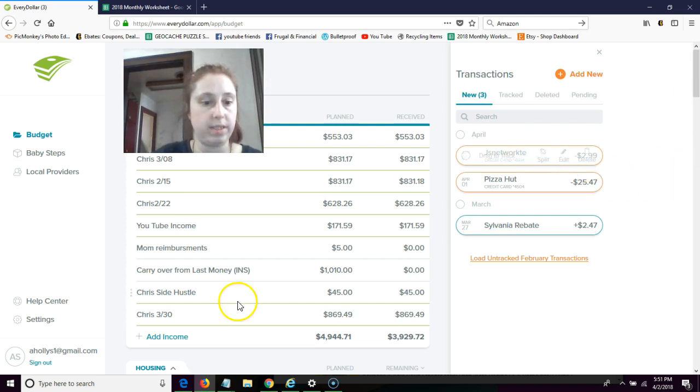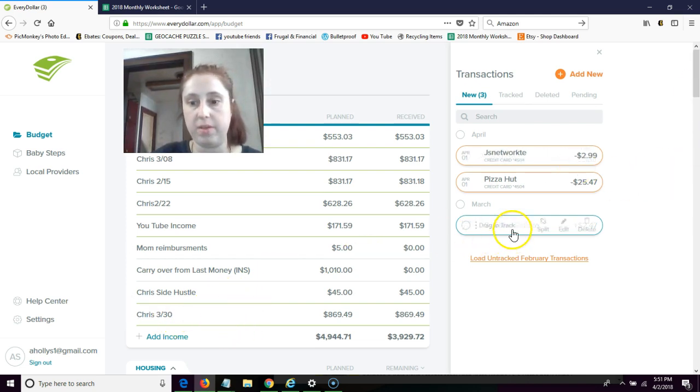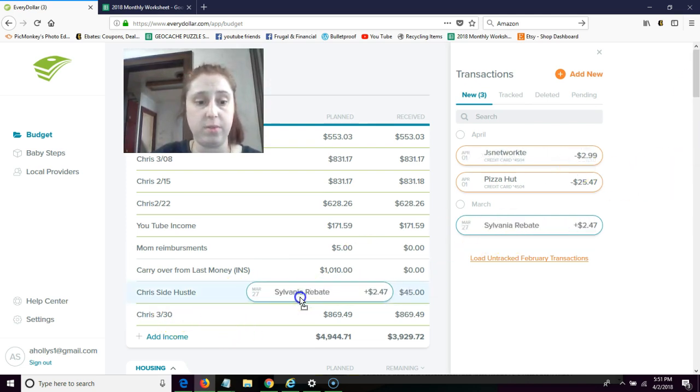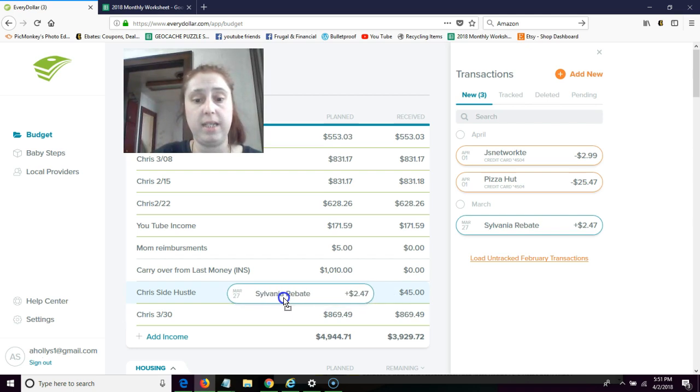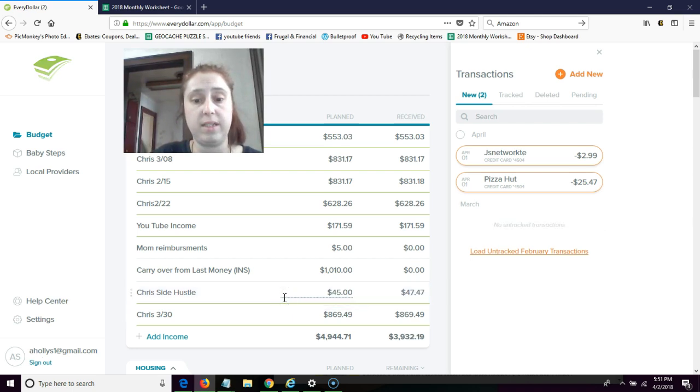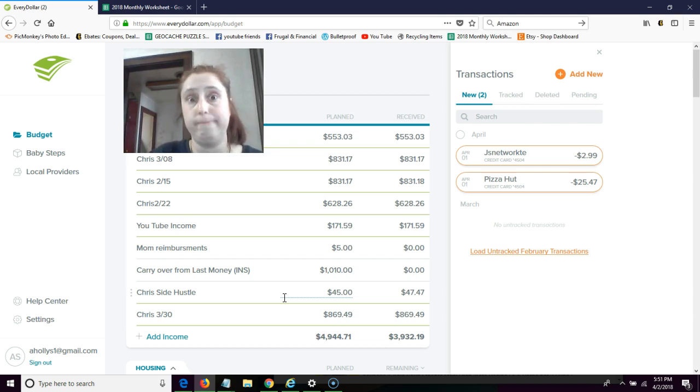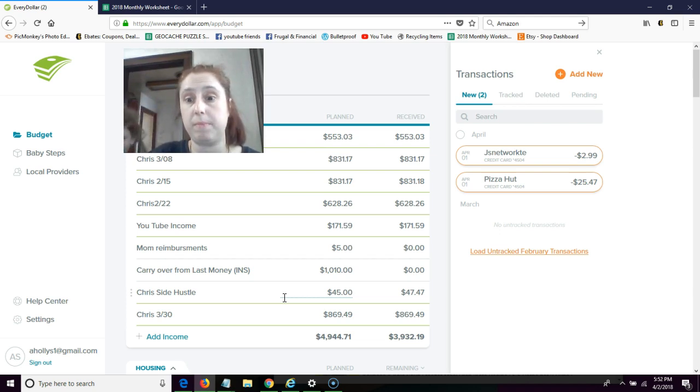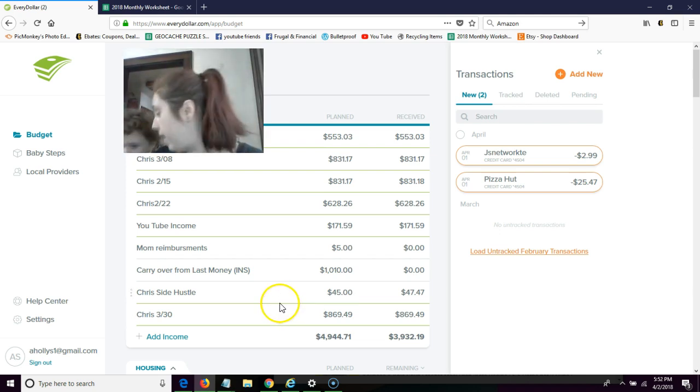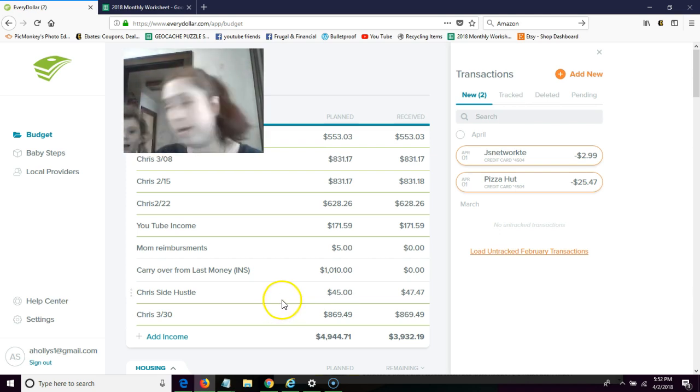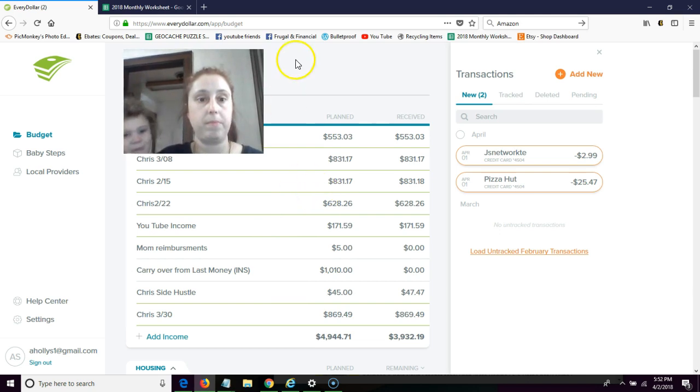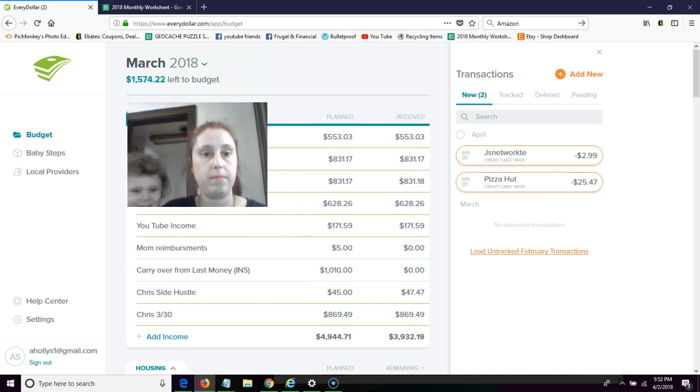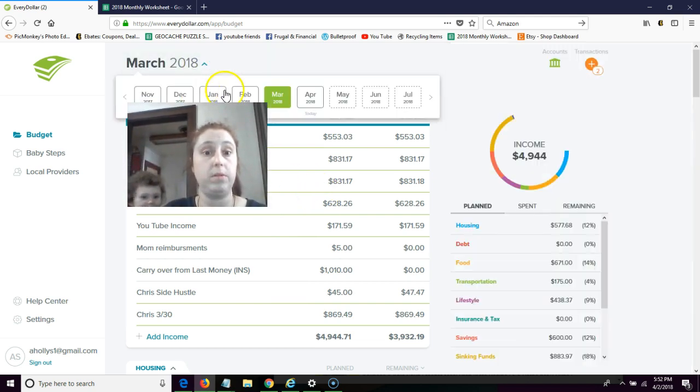So all right, so this last thing is I'm just going to call this a Chris side hustle because he was dealing with this. This was a rebate from a Sylvania light bulb class action suit, and they found us through his purchase on Amazon. Okay, I'm gonna go over to April.